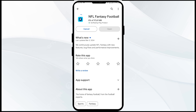If none of the above methods work, the issue may be that the NFL fantasy football app server is down. In such cases, you may need to wait for some time and try again later. Thank you for watching our video — we hope these solutions help resolve the NFL fantasy football app issue for you.